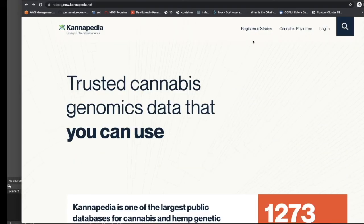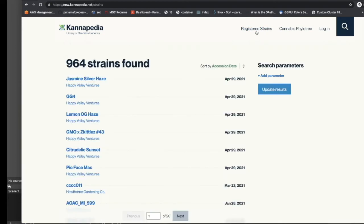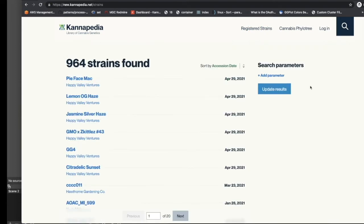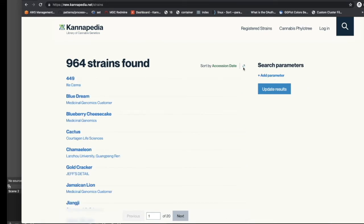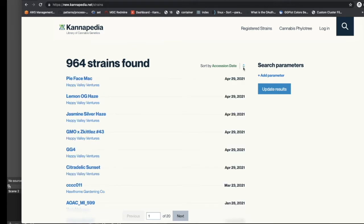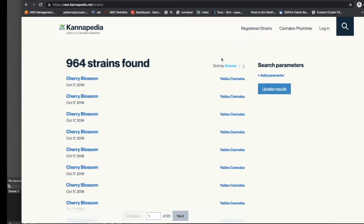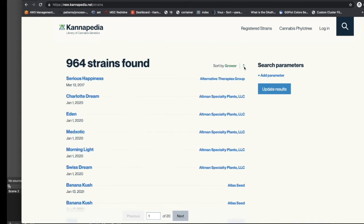Hitting the registered strain link at the top will bring up a list of all publicly registered strains in Cannapedia. Strains are presented in a session date descending order. You can toggle the order by clicking on the arrow next to the sort by category. You can change the sort by category to either grower or name by clicking on the sort by category, and you can also toggle the sort order of the other categories.